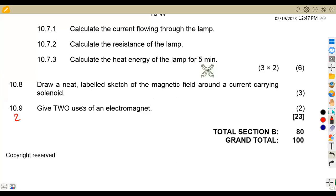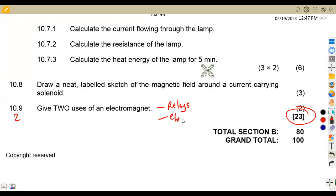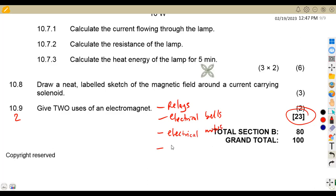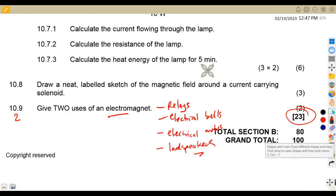On 10.9, give two uses of an electromagnet. We can use electromagnets in relays, in electrical bells, in electrical motors, and in loudspeakers. There are many more — if you've got other points, please mention them in the comment section. That was question 10 for Maison African Motives on Engineering Science N1 — till we meet again.